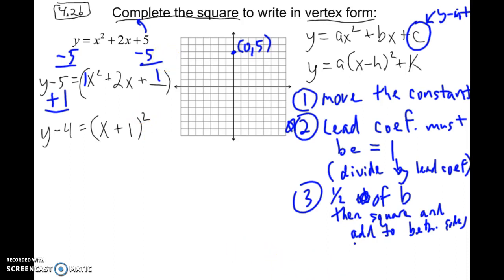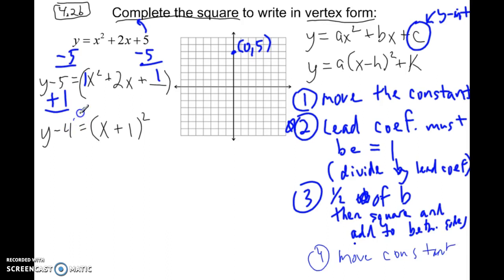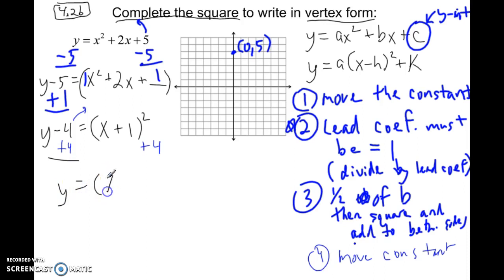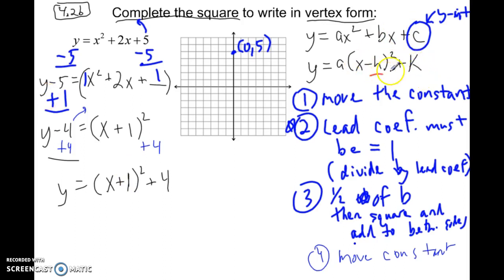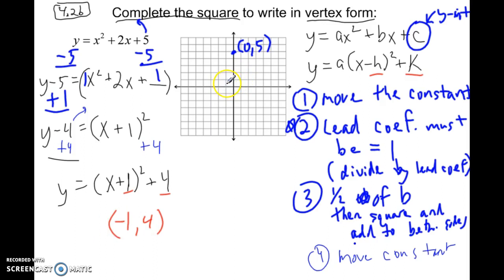The last step is to move the constant back over to the other side. I add 4 to both sides and get y equals (x plus 1) squared plus 4. From there, using the vertex form formula, h equals negative 1 and k equals positive 4. So my vertex is at (negative 1, 4).